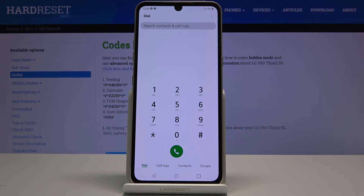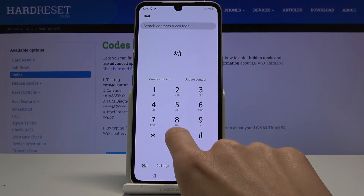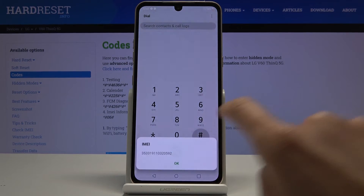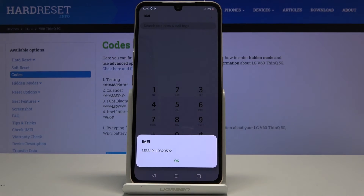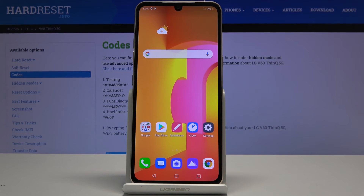The third code we will check today is a super quick one: asterisk pound, 06, pound. This one will provide you with the IMEI number assigned to your LG V60. If you'd like to get further knowledge and you need this IMEI number — the unique number assigned to your LG — simply enter this short code and you will be able to use it anywhere.